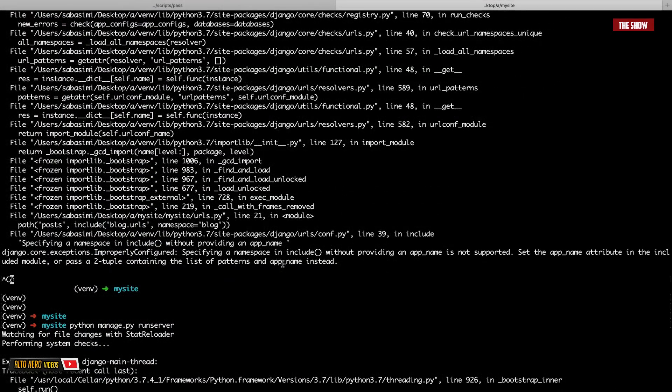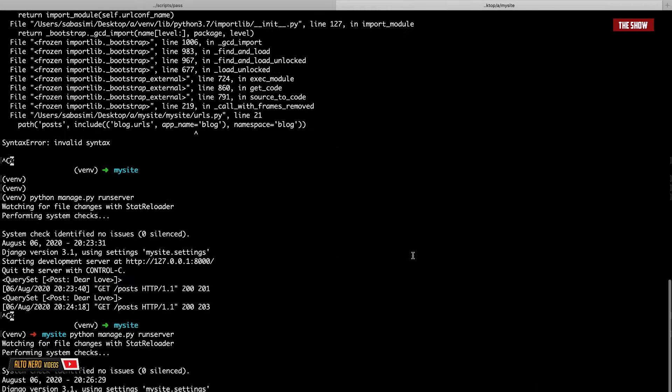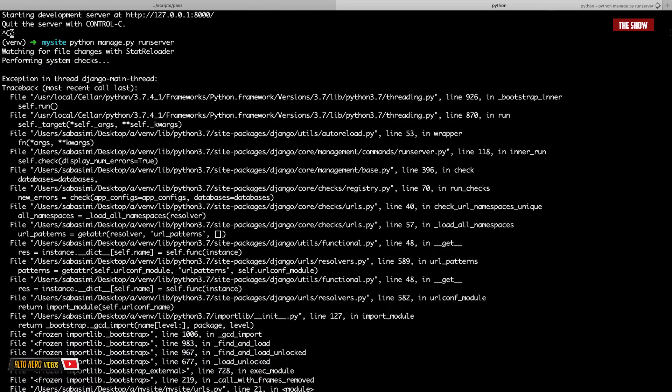So the error is basically saying that I specified a namespace in an include method without providing the app_name and I'm getting this error.